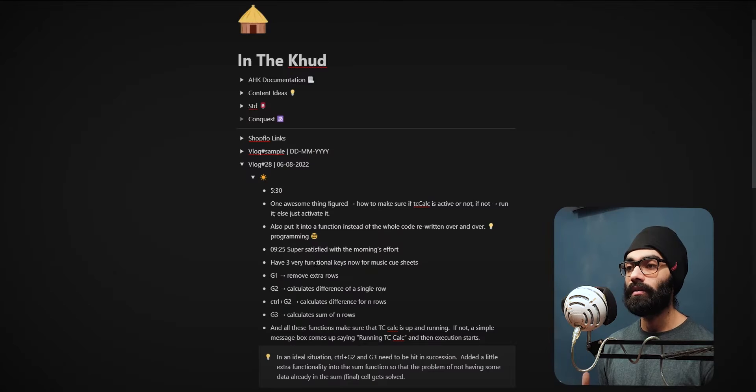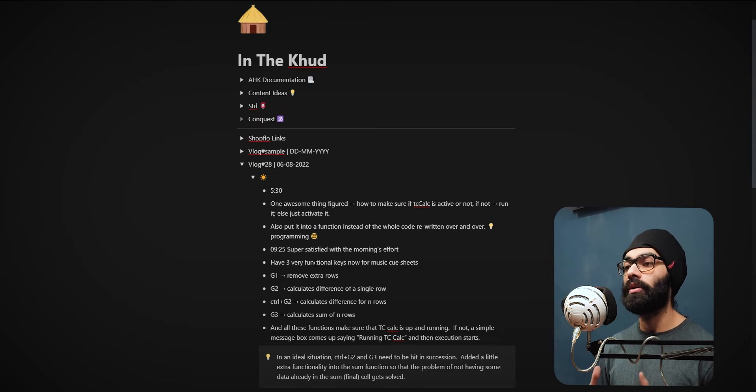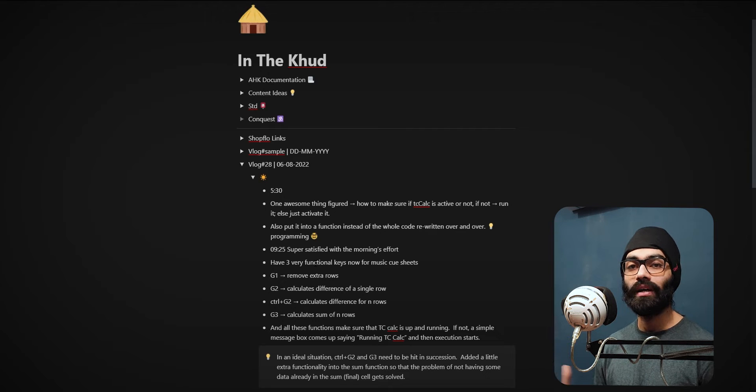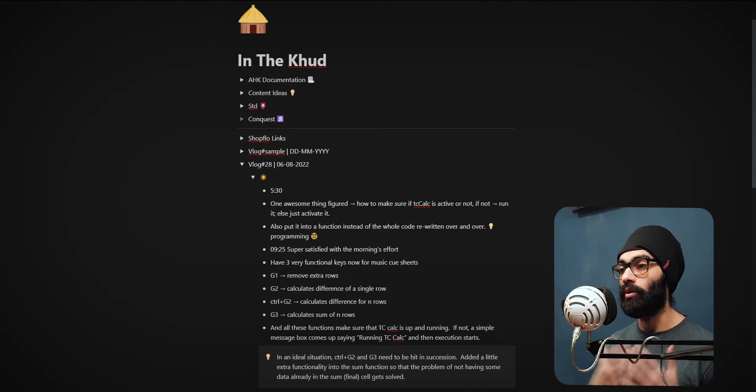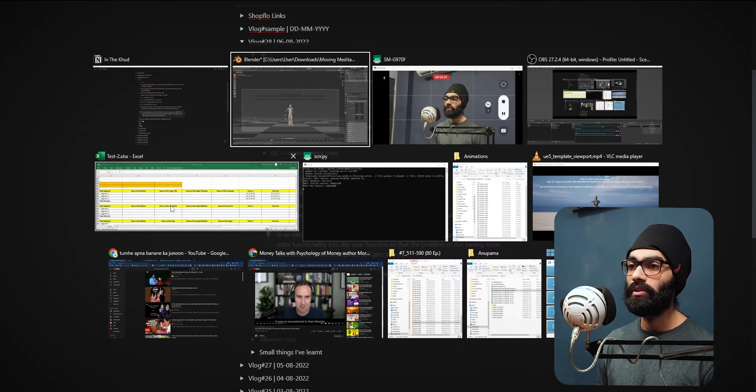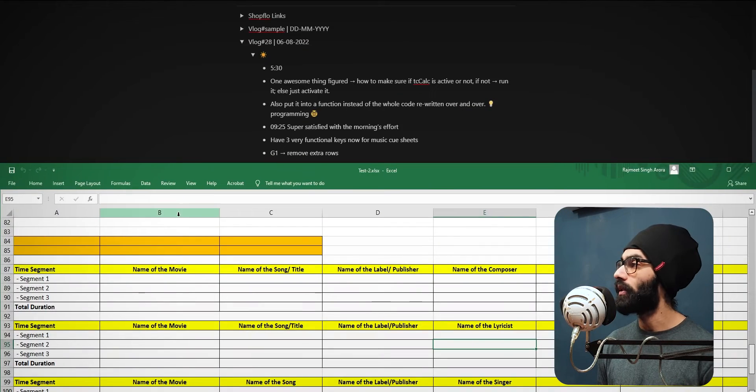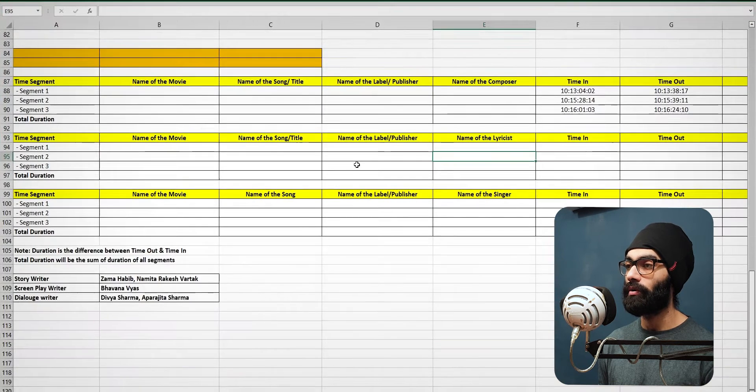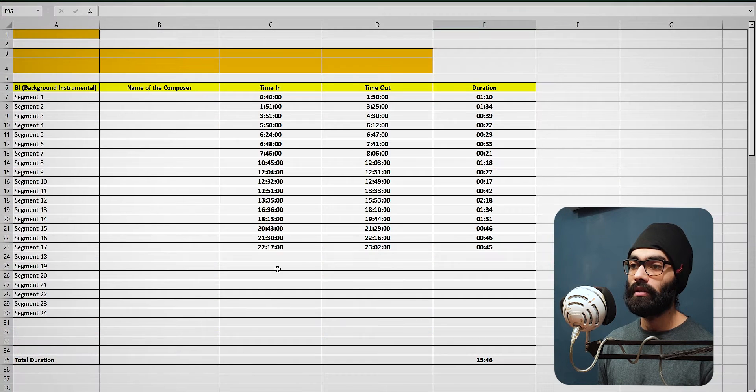But the majority of work and effort today went into enhancing the music cue sheet Excel script. A lot of AutoHotkey and scripting for Excel. I'll go through what that was. I will just quickly get to the meat of the discussion. There's not much I have to document today. Consider this as a test project.